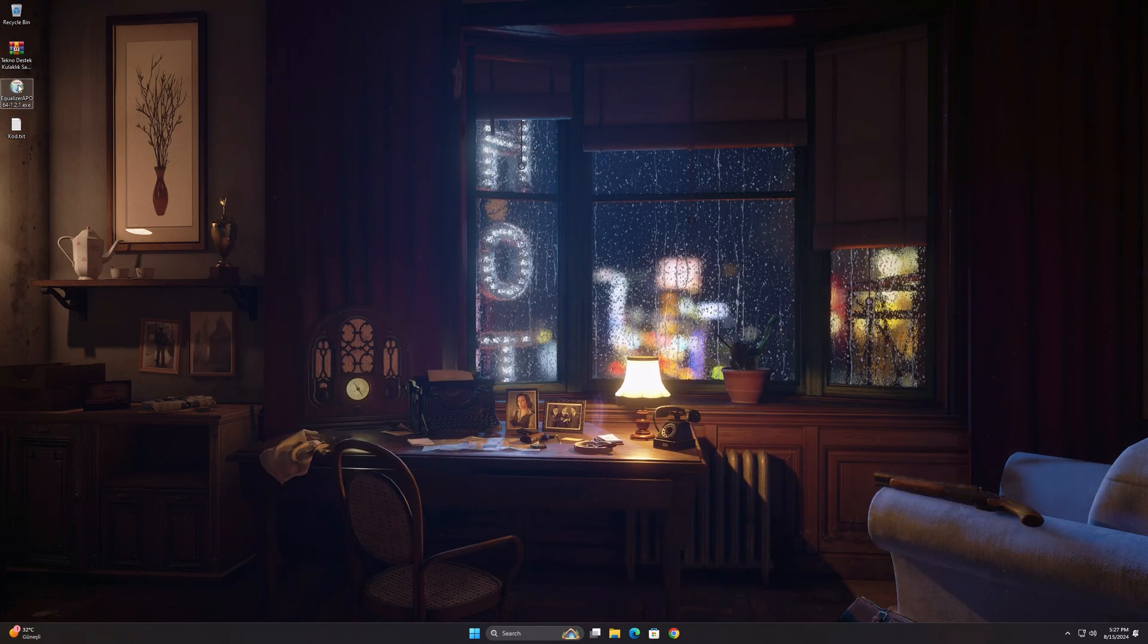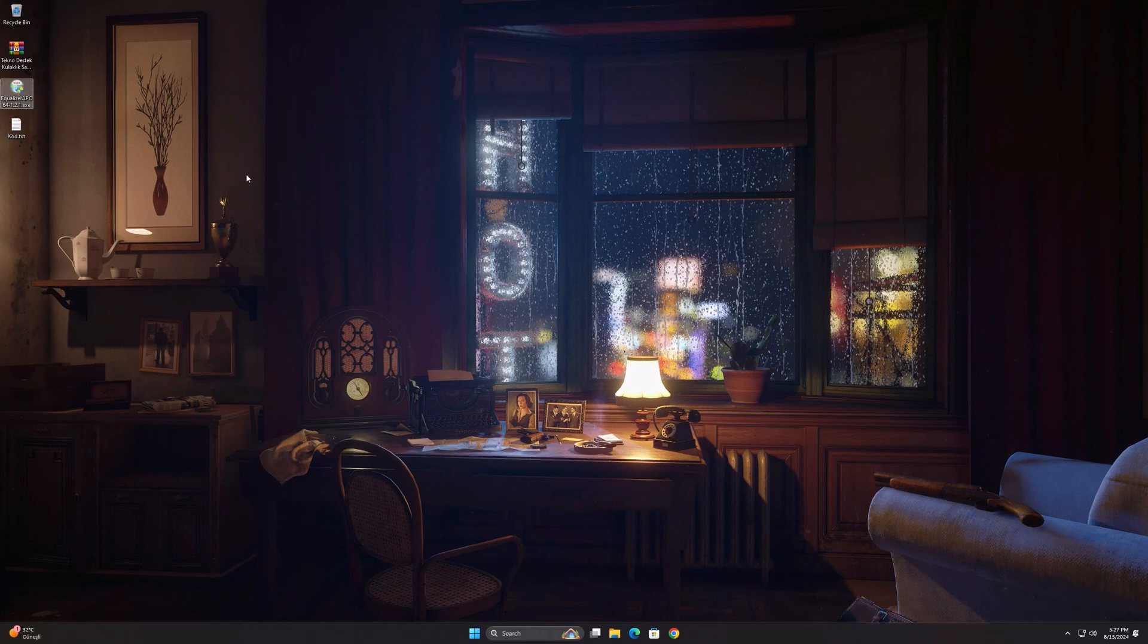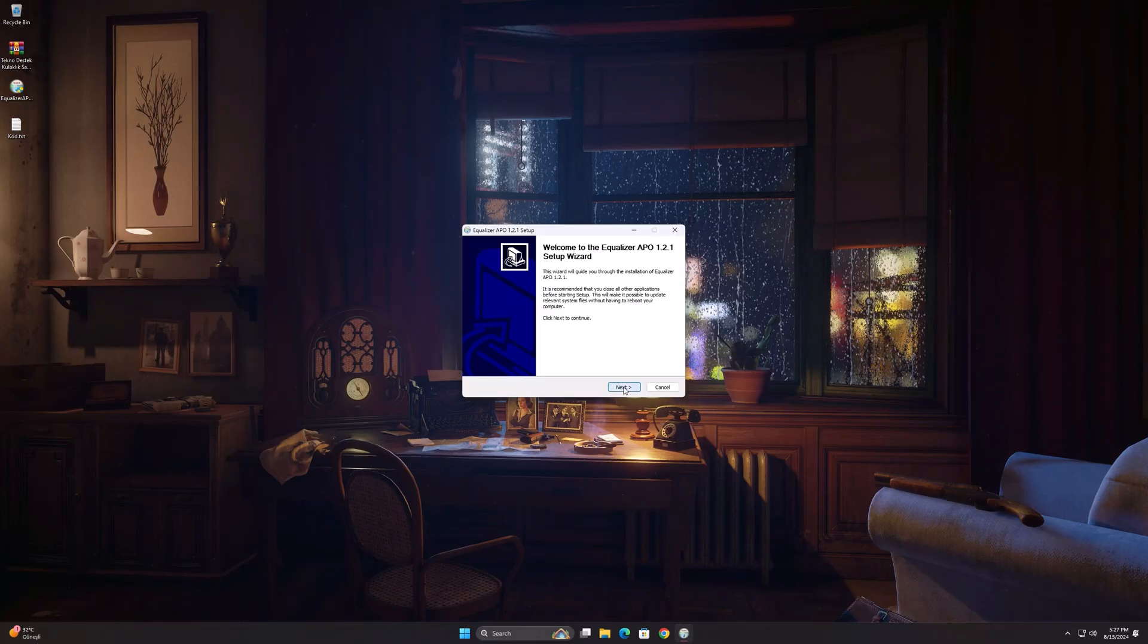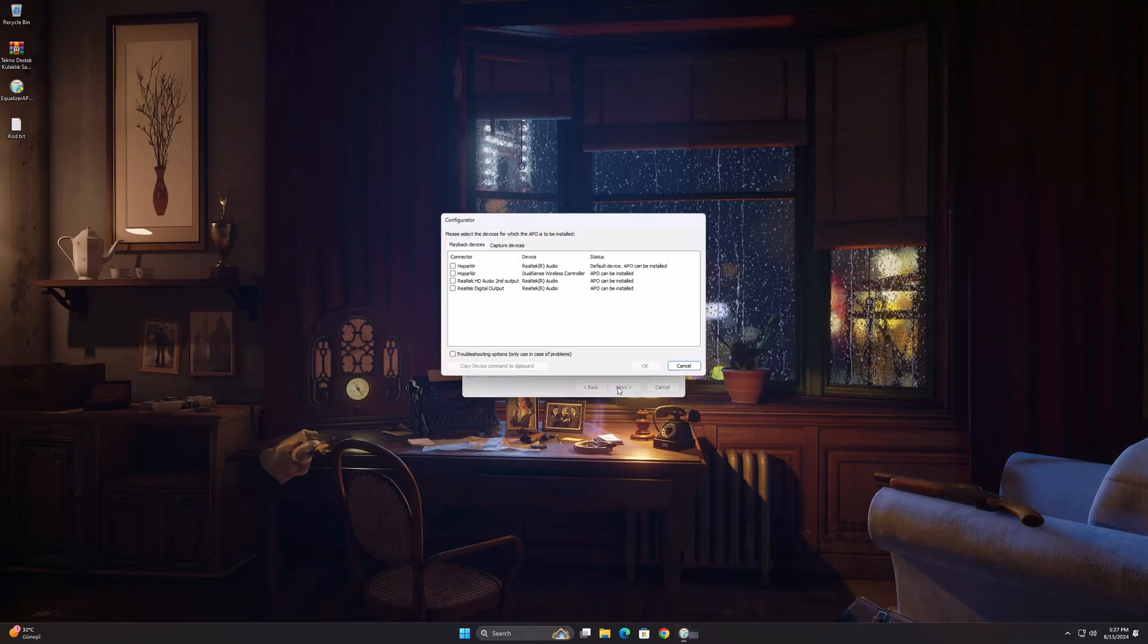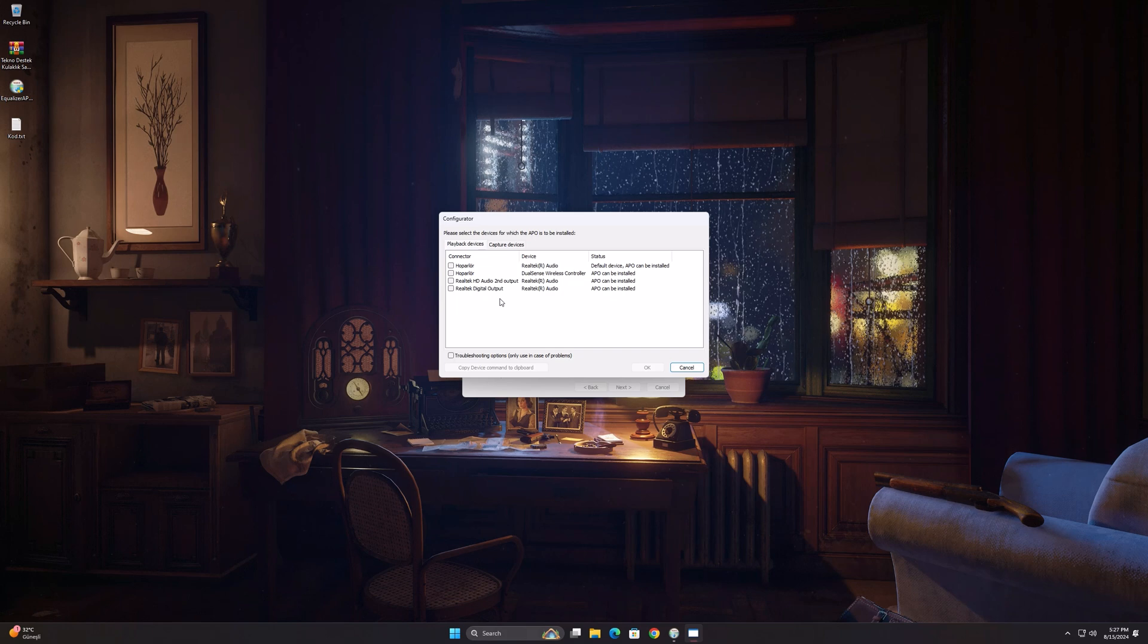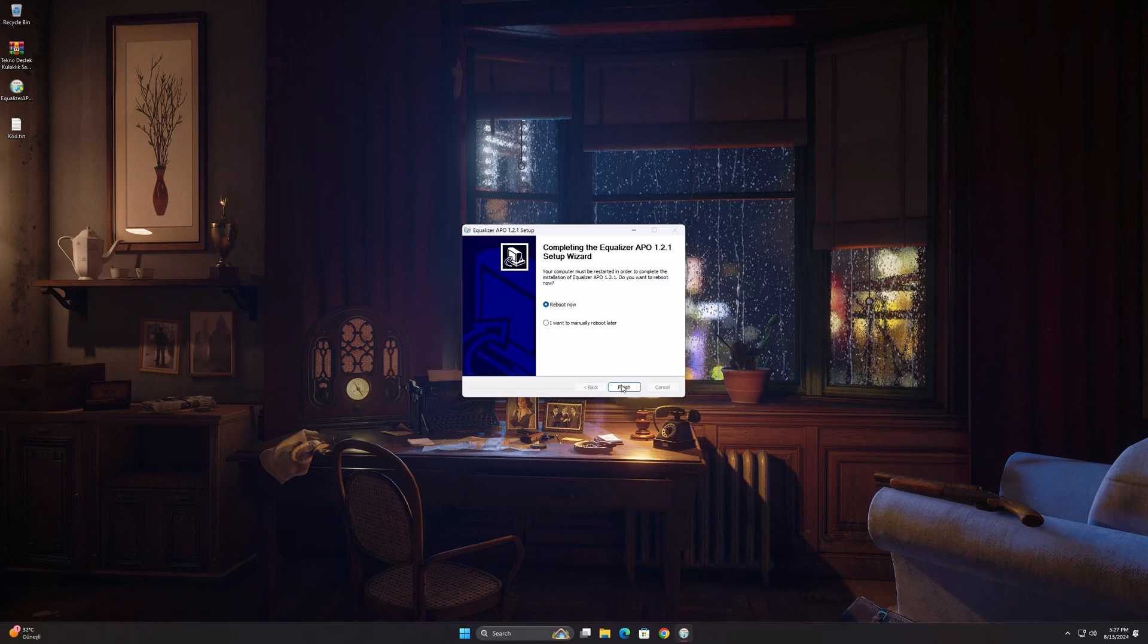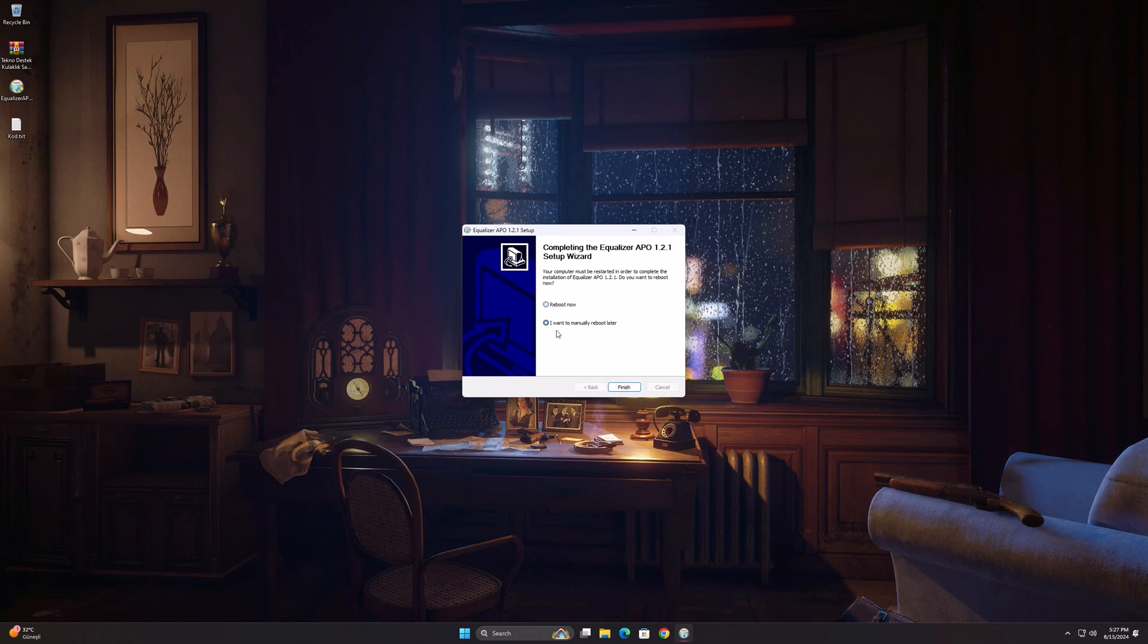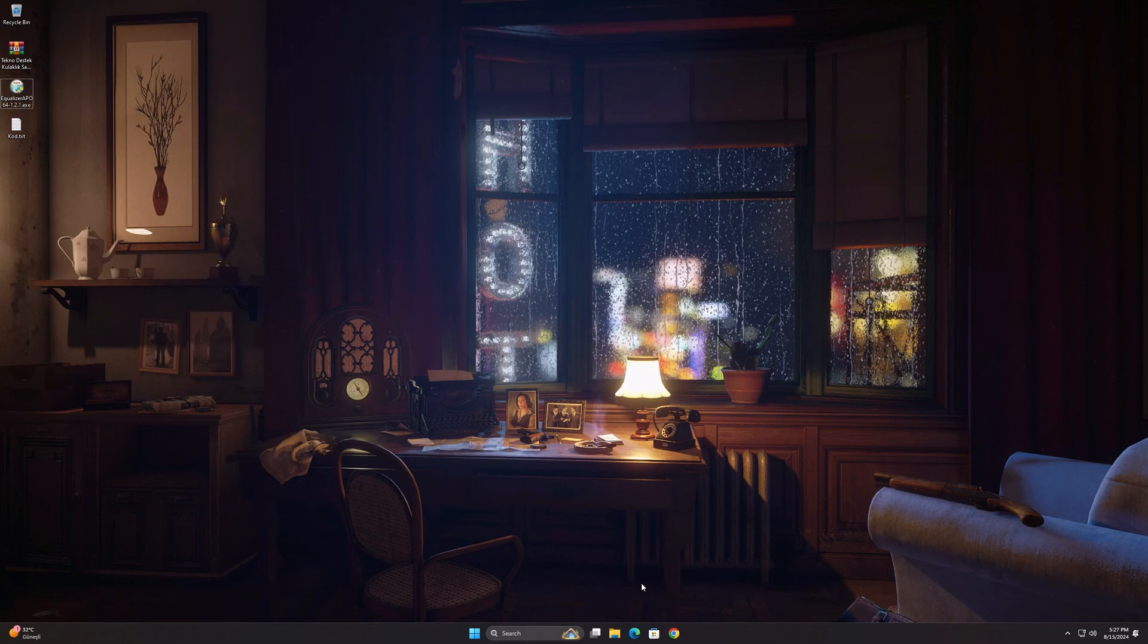Then run the .exe file and start the installation. When this screen appears, select the problematic audio device. Select reboot later and complete the installation.